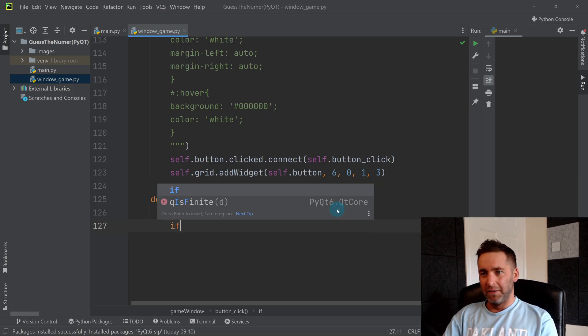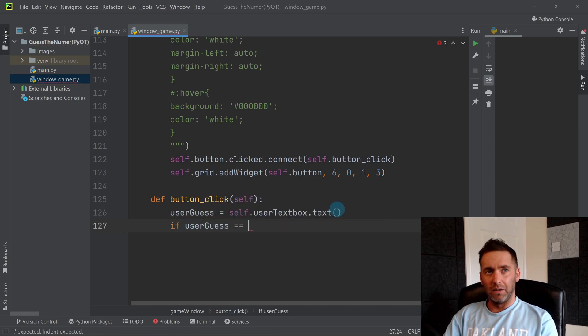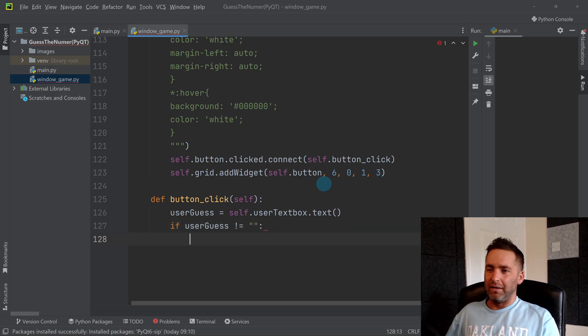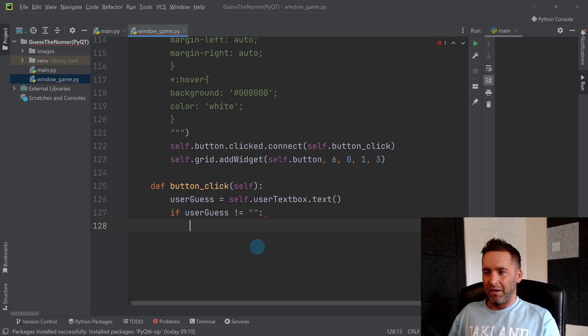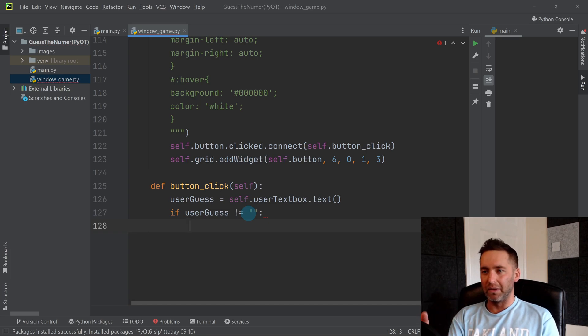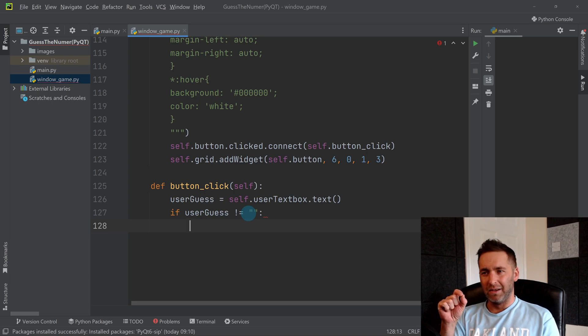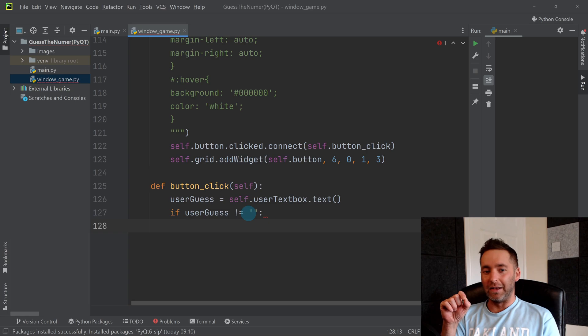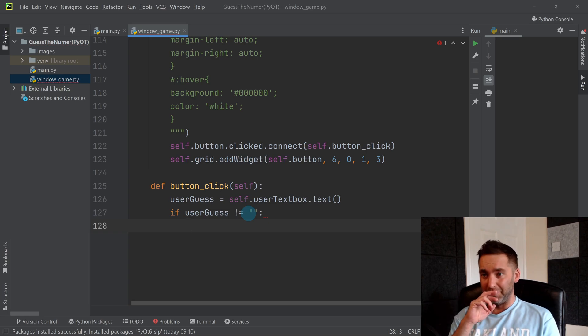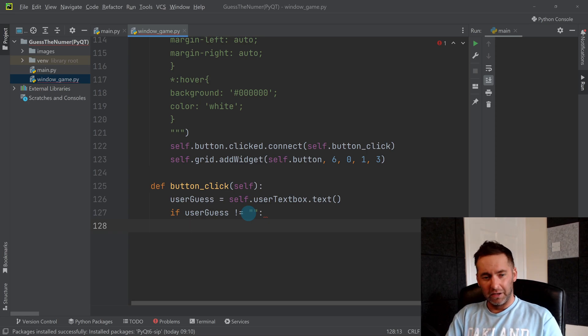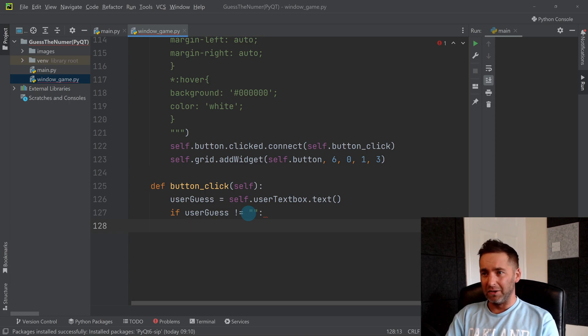Once we've got that, as a mini bit of validation, one thing you might want to do is say if user_guess is not equal to blank. By doing this, this code here will only run if they put something in that box. It's not very advanced, it's not checking that they've only put numbers in. But it means the button isn't doing anything if they don't put something in that box.